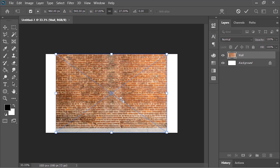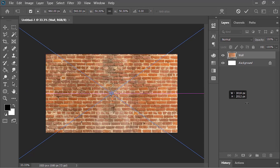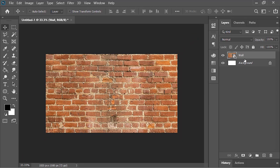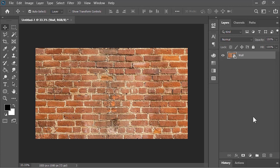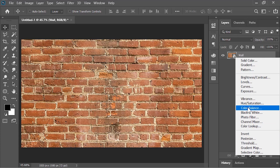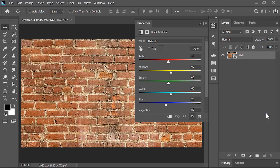By the way, you can download these kinds of images from Envato Elements — they have a 7-day free trial, so if you want to check them out, click on the link in the video's description. Anyways, let's scale it and press Enter to confirm it. Now delete this layer as we don't need it. Let's create a Black and White adjustment layer on top of it to remove all the colors.